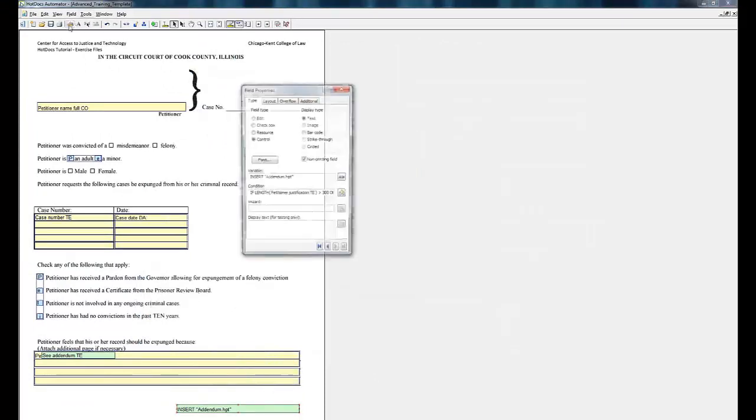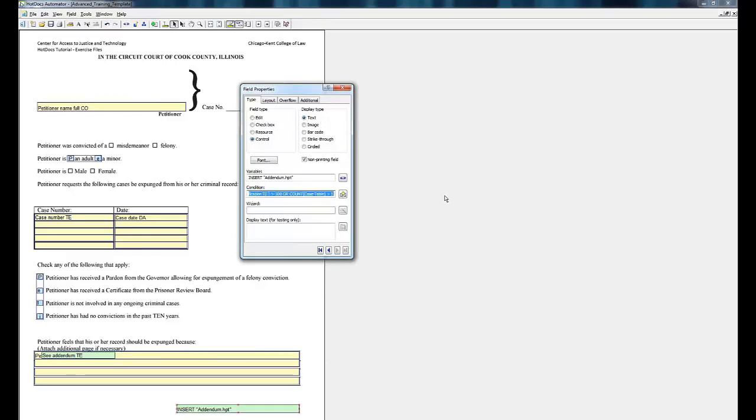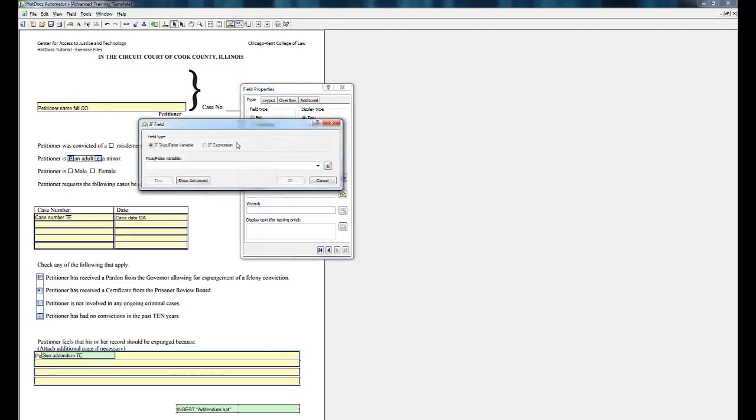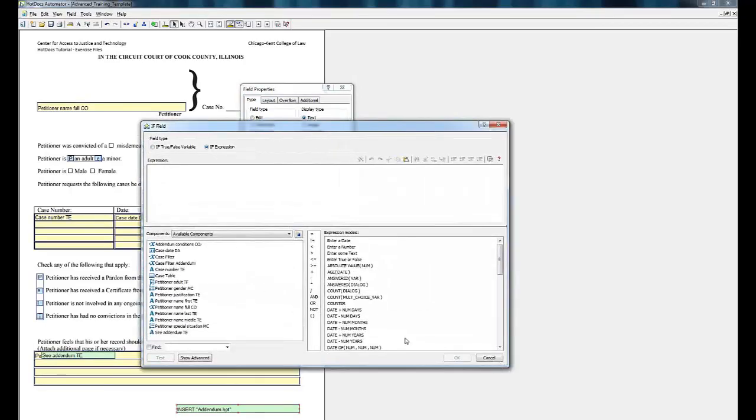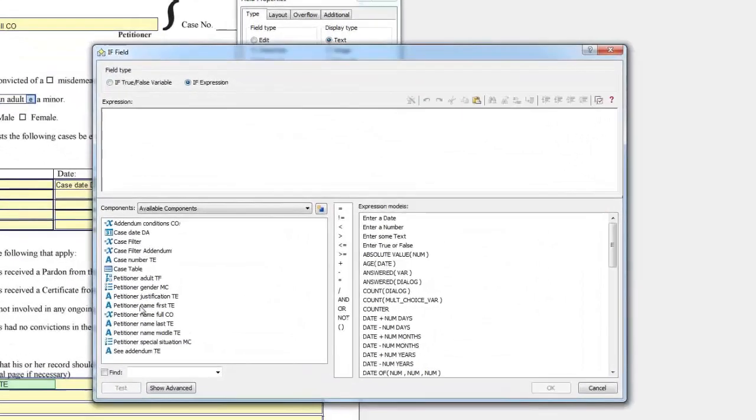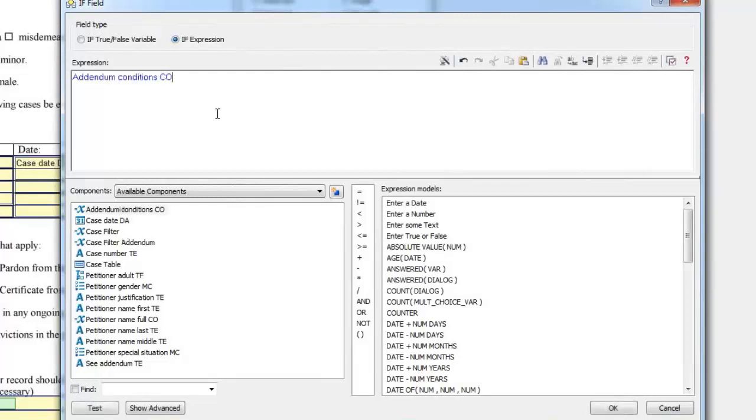Now click the Field Properties button with the Insert Addendum HPT field highlighted. Erase the if statement that's in there right now and click the if field button. Click if expression. Find the computation variable we just created. Type equals true.